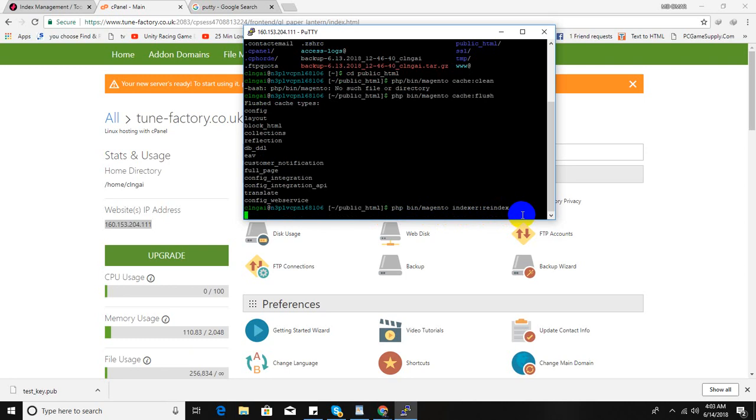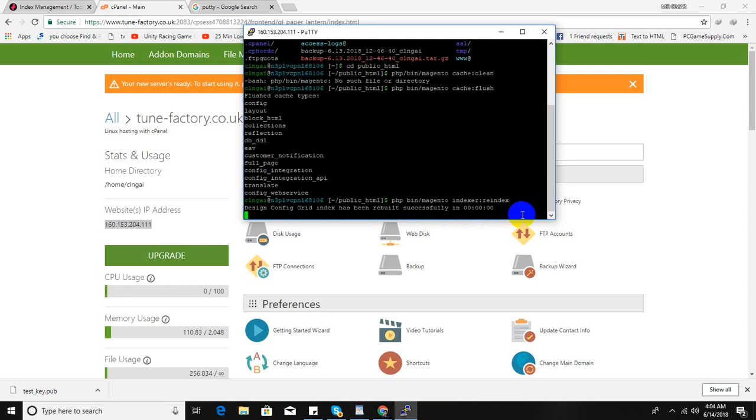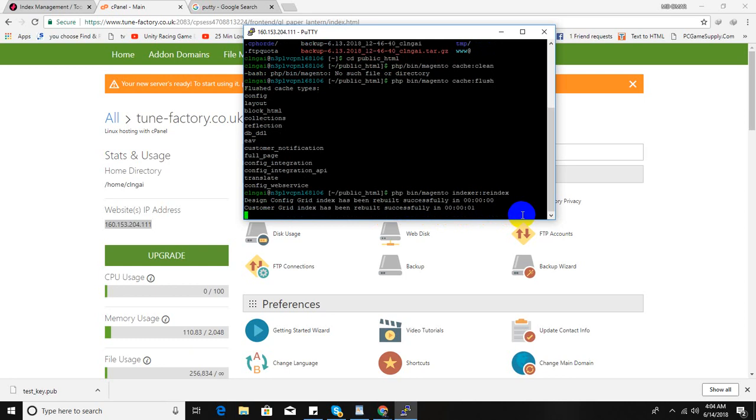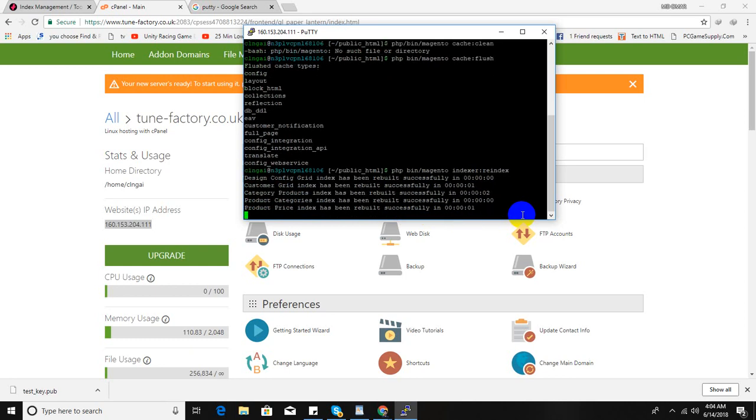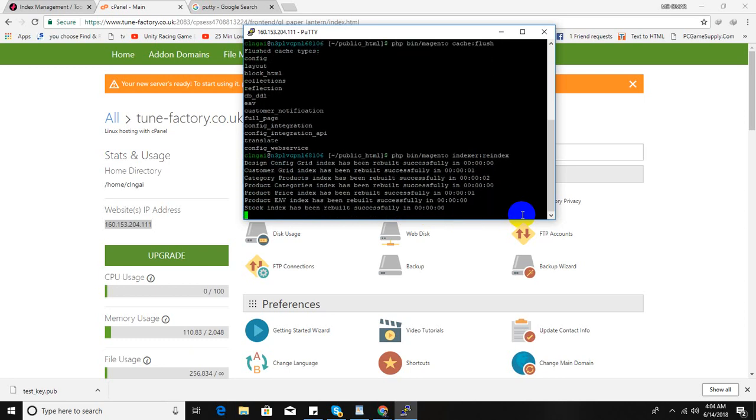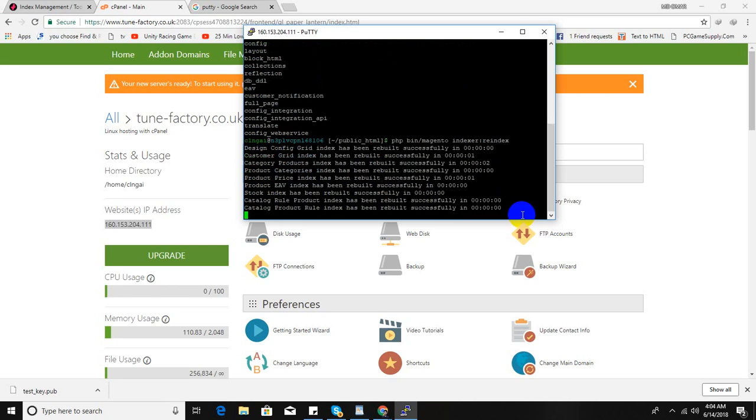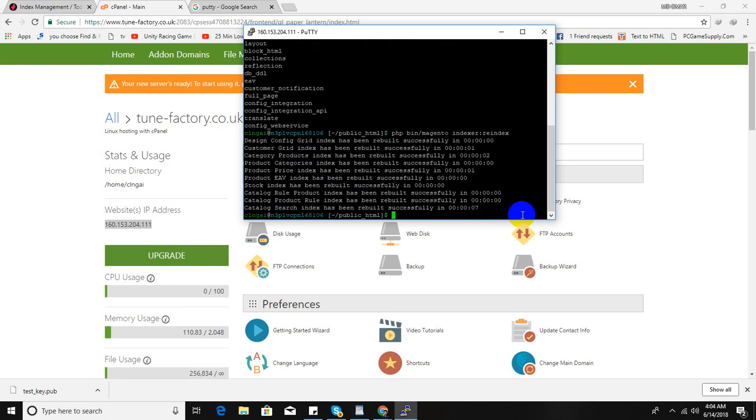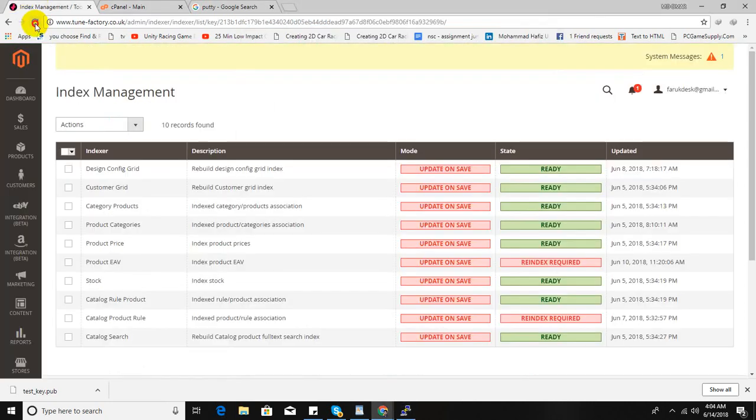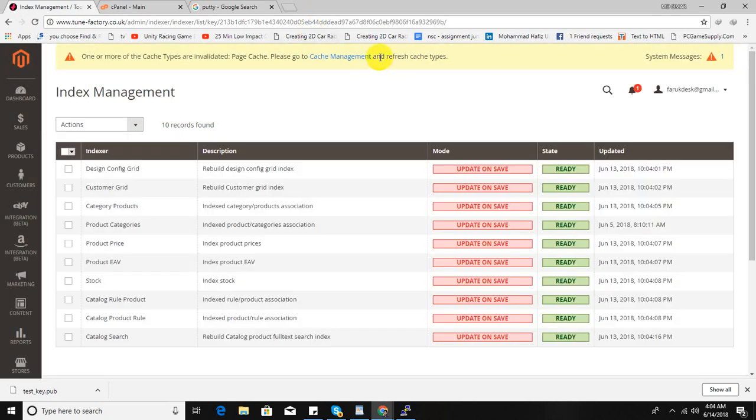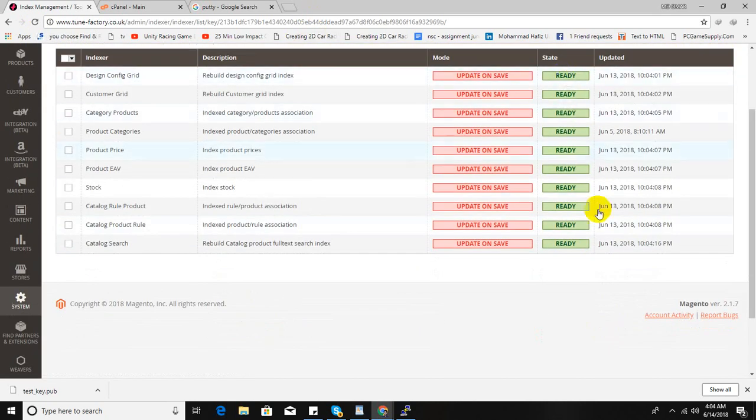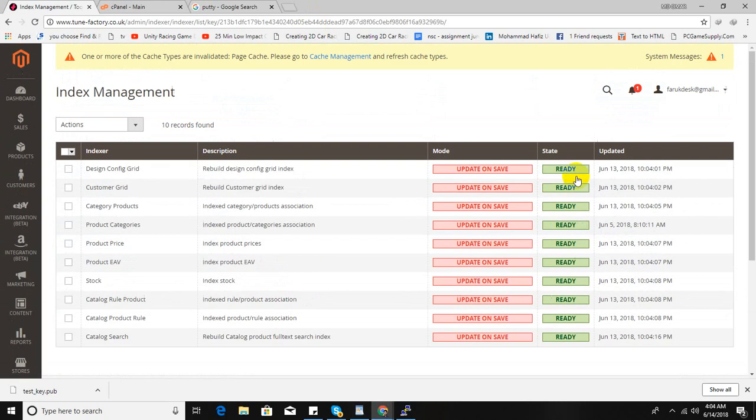It will take a few minutes. Hold on, it will take some time. Okay, so reindexing is done. So now let's check, refresh it.